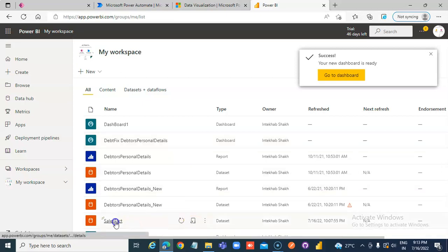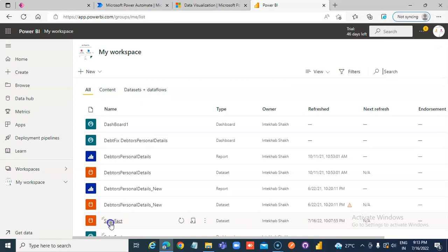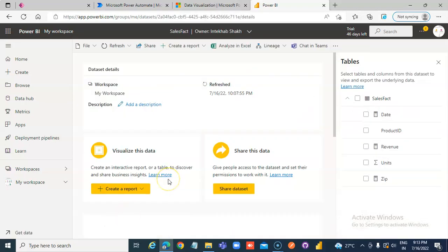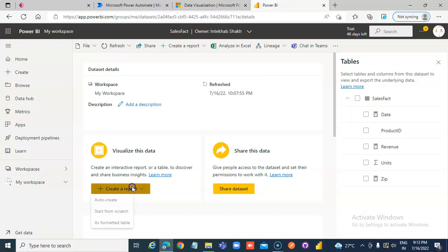Click here - here is our dataset. Click it, create a report, start from scratch.